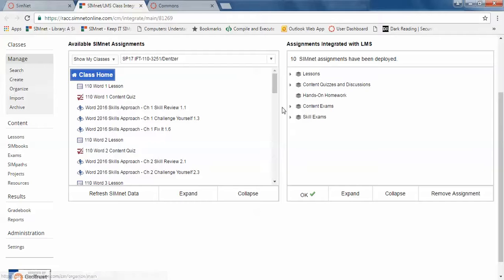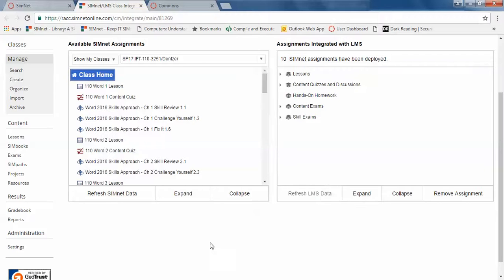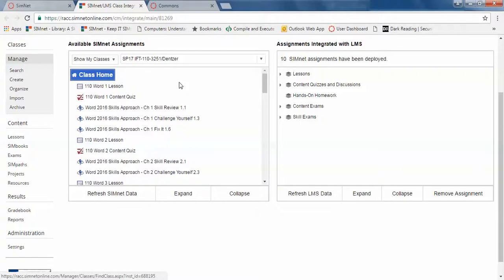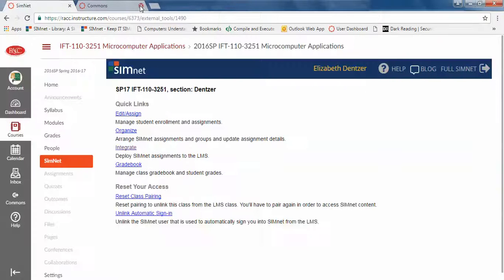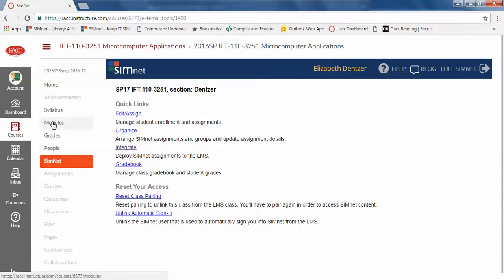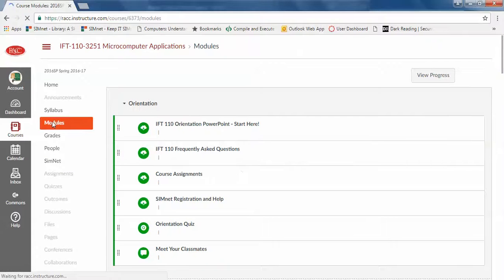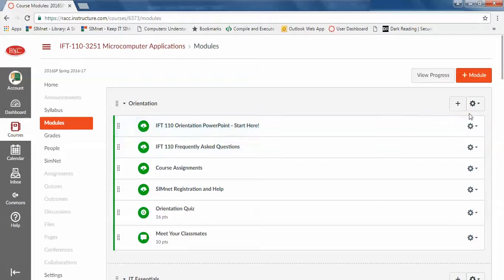you can refresh the LMS data. And you don't have to do it all at once. You can come back and finish this later, which is what I will do. And now I can close this out. And I can go back to my class.